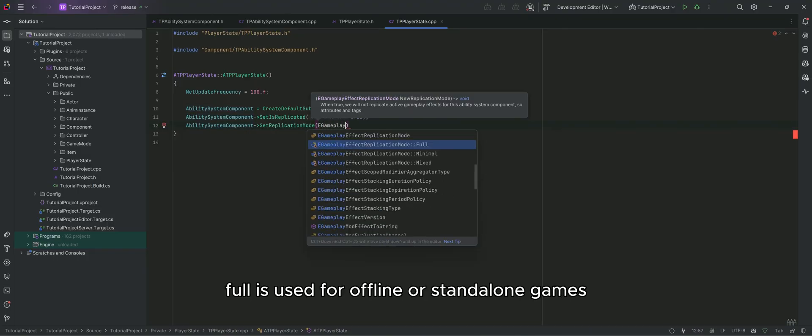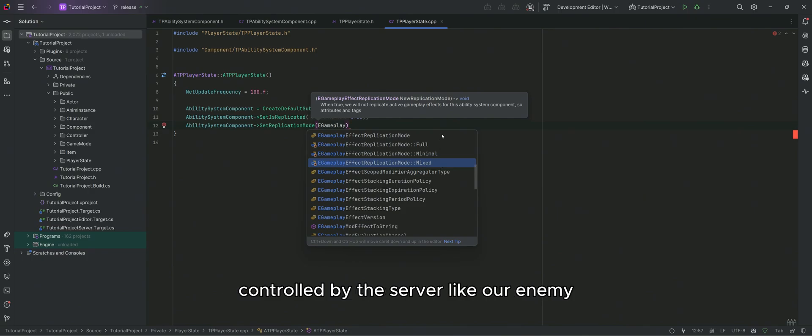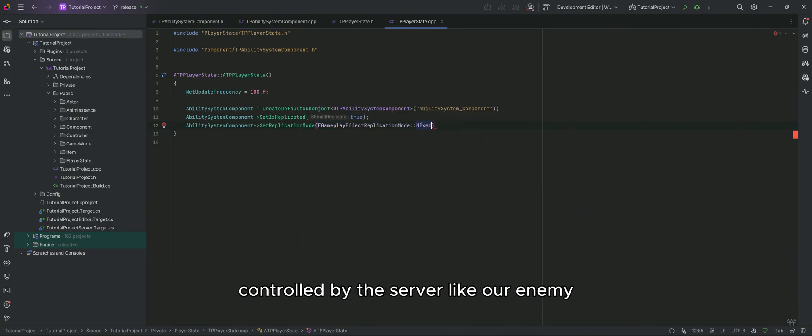Full is used for offline or standalone games, and minimal is used for characters that are controlled by the server, like our enemy.